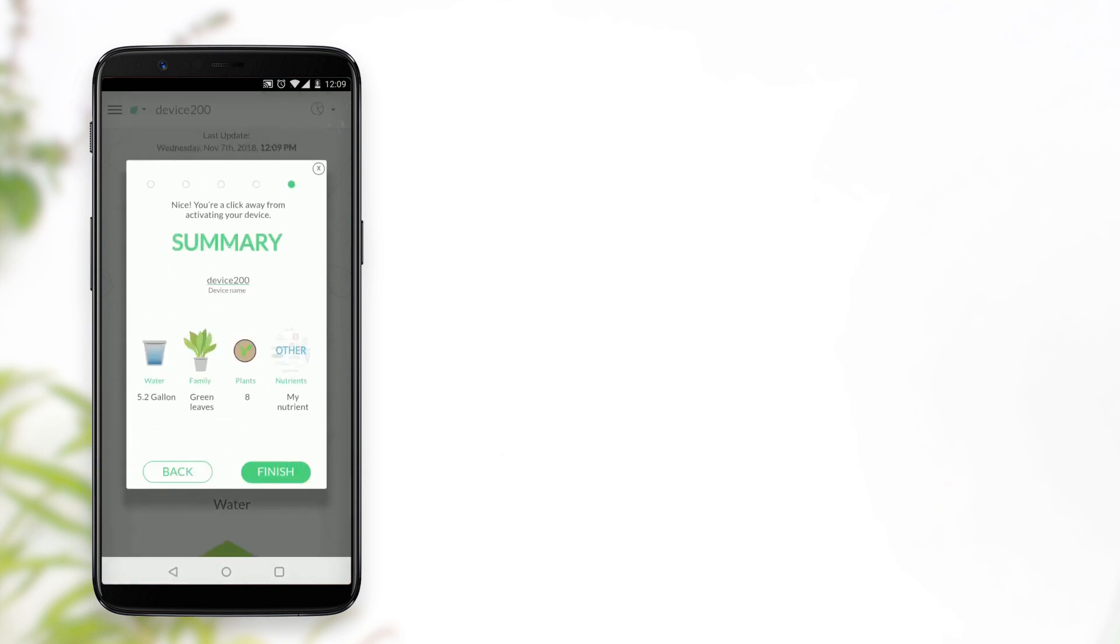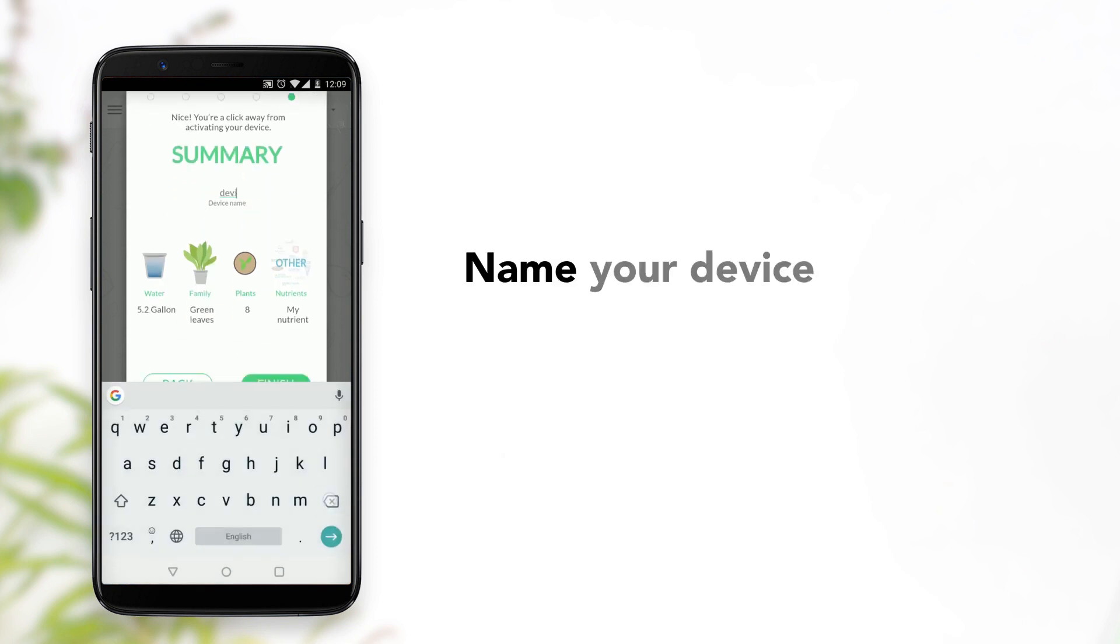Your device is now ready to use. You can change its name by pressing on it in the Summary window.